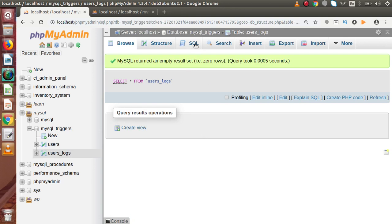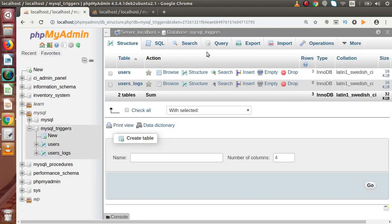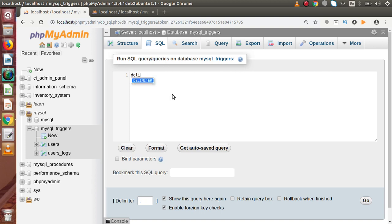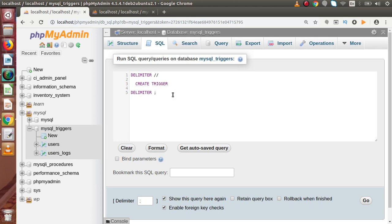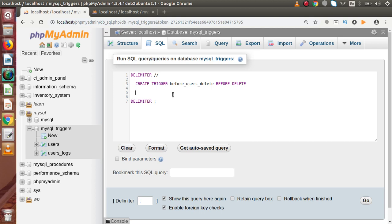Now I want to create a trigger. Go inside the database, click on the SQL tab and use DELIMITER. Inside this, let's define CREATE TRIGGER and write our trigger name. Before that, we specify our trigger activation time. We want: BEFORE_users_DELETE as the trigger name. Next, we pass our trigger activation time as BEFORE and the DML statement DELETE. Next, we pass ON and the table name: users.